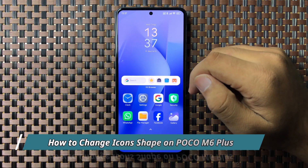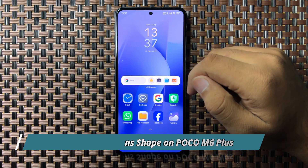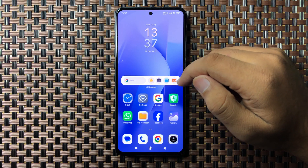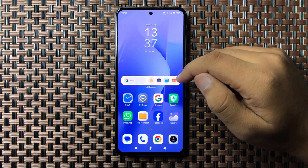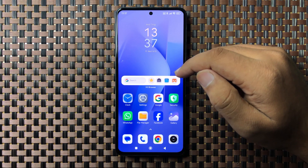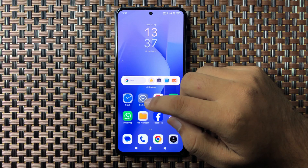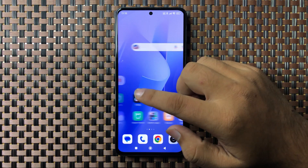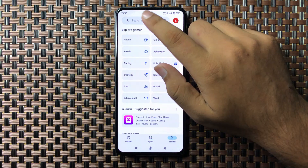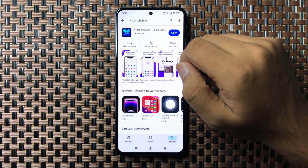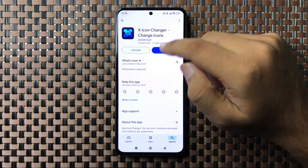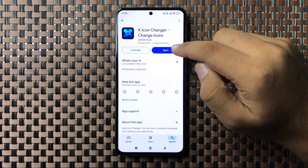Welcome to this video. I will show you how to change the icon shape on your Poco M6 Plus. First, open the Play Store, go to the search bar, and search for the X Icon Changer app. Install this app and after installing, tap on Open.